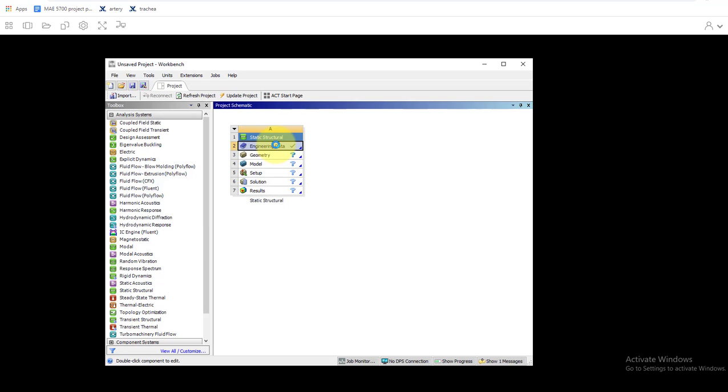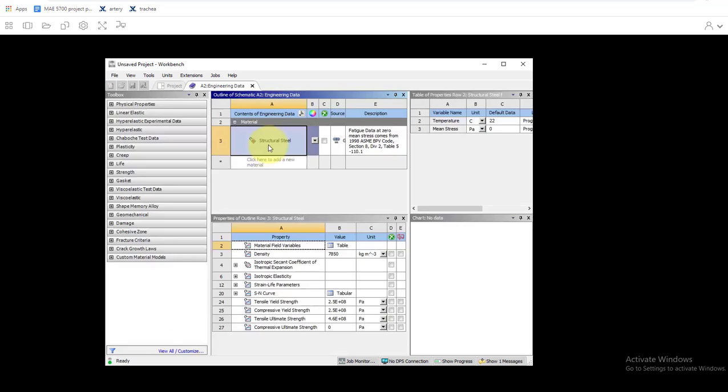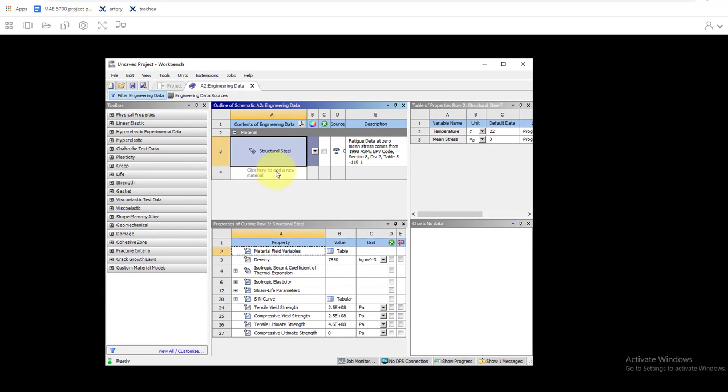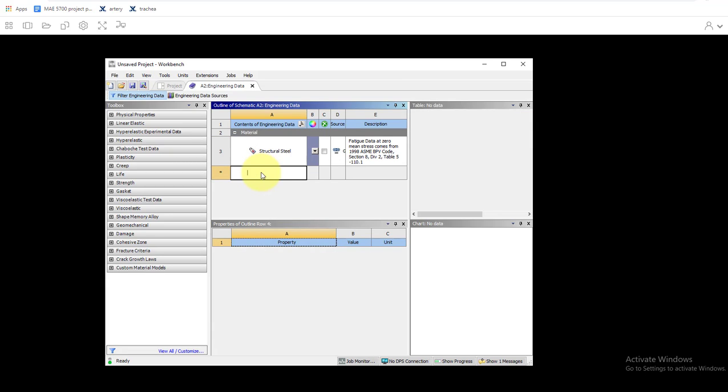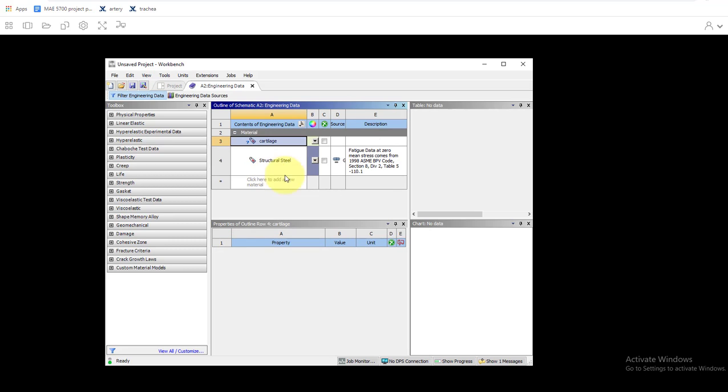See it already has structural steel in as a material. We're not going to use that, we want our own materials, so we're going to click here to add new material. We'll call it material cartilage, and then for the properties the only ones we care about are the linear elastic properties.